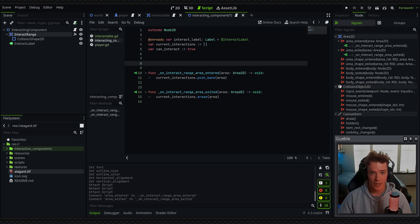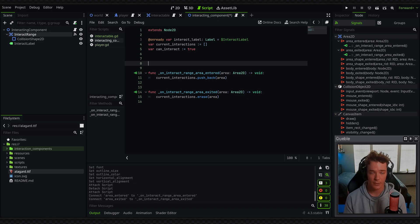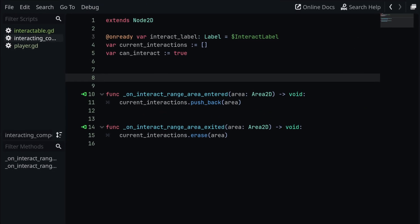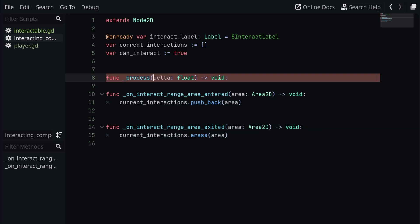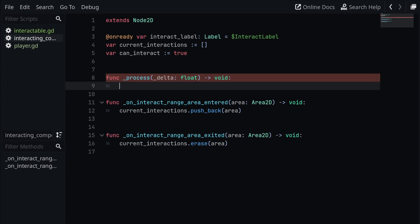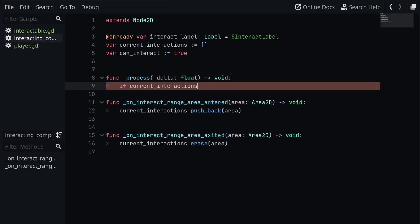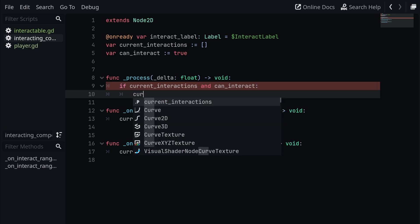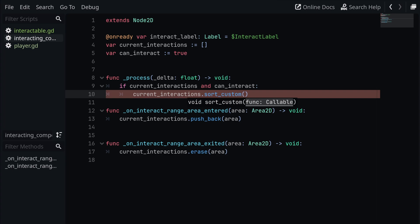We now have a list of all the areas we can interact with at a given time, but the issue is they're all added to the back of the array when registered, meaning we're always looking at the first entry and the player won't be able to interact with specific objects when there are many interactions in one spot. The fix is to sort the array so closer areas are at the top. We'll execute this in the process function: if current_interactions and can_interact, we call current_interactions.sort_custom() with a custom sorting method.